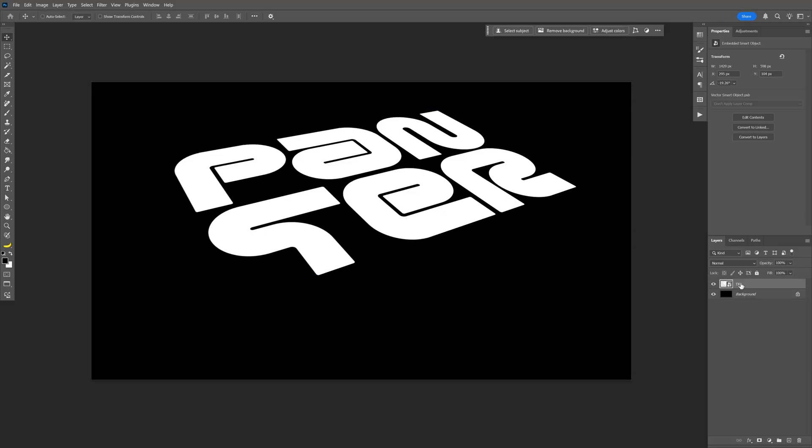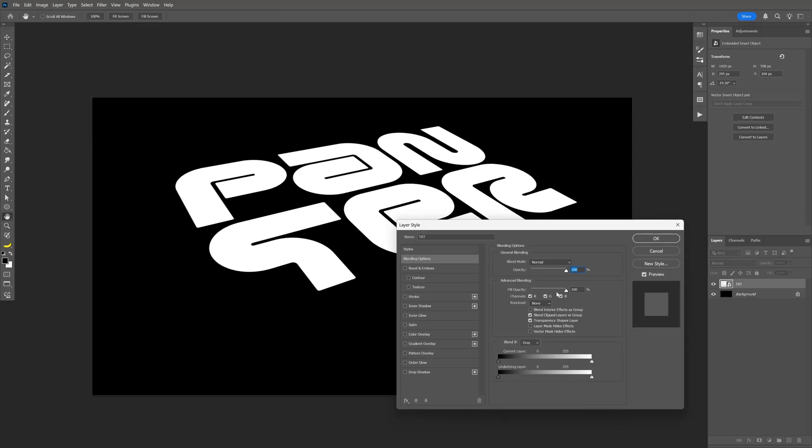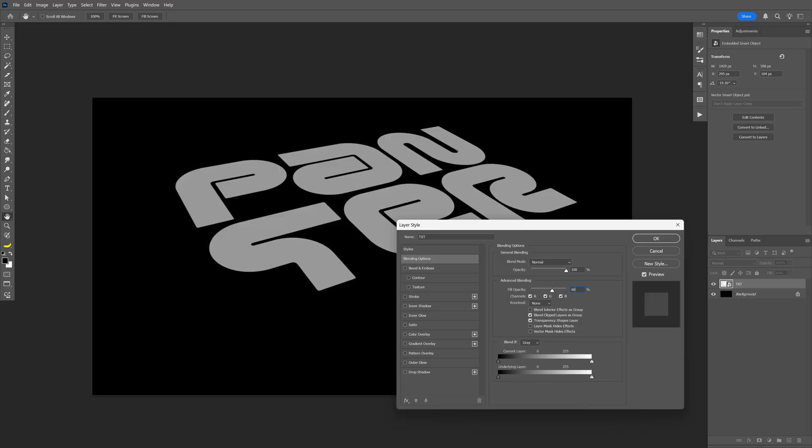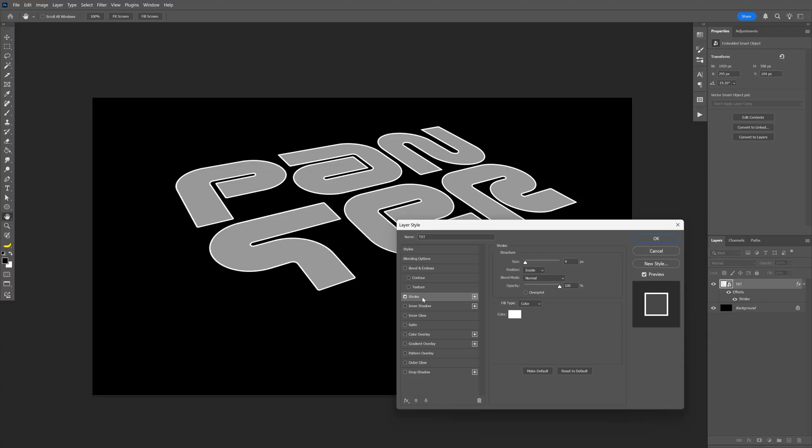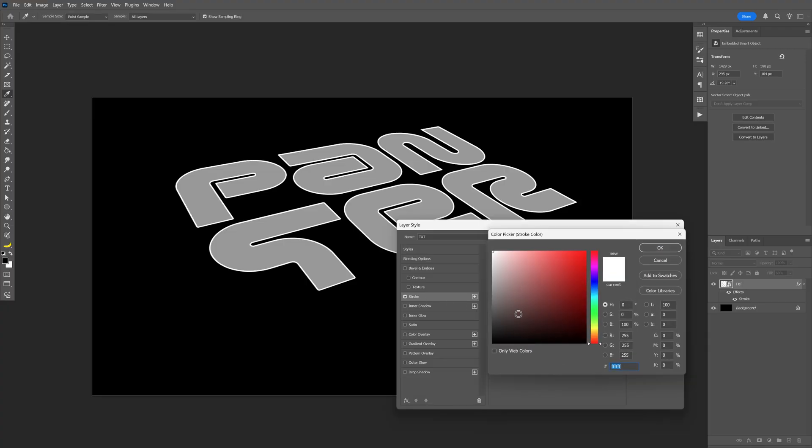And from here, all you need to do is double click on the text layer. And first I'm going to go here to the fill opacity and I'm going to decrease this to 60. And then I'm going to go to the stroke. Let's activate the stroke.